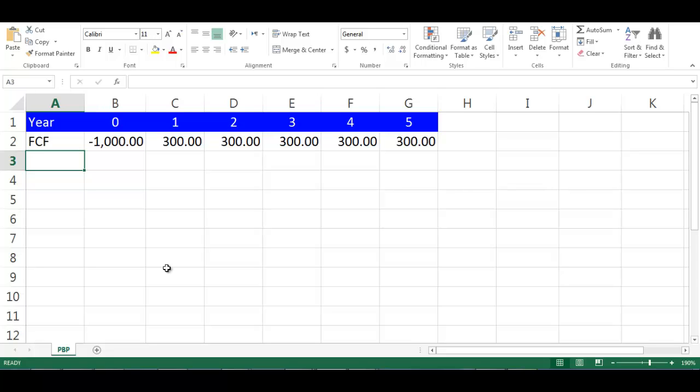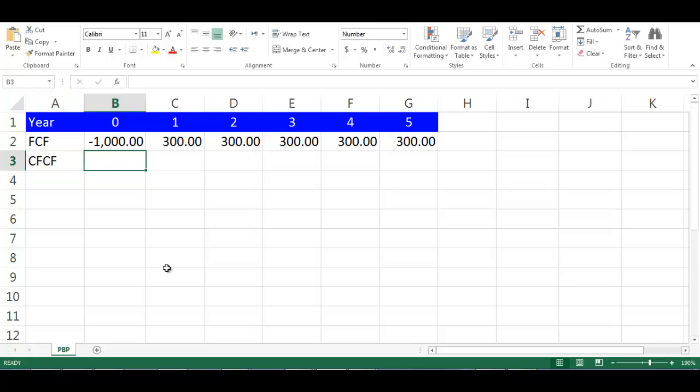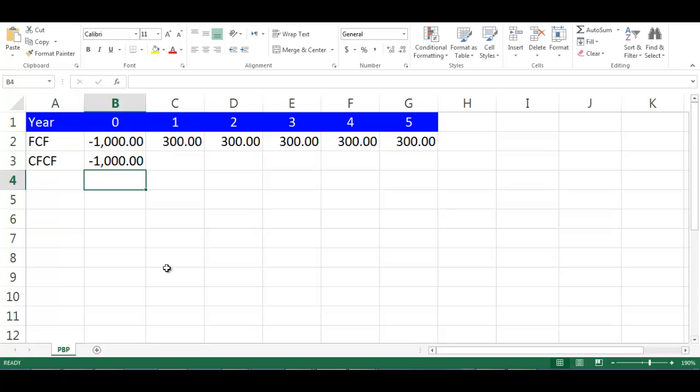We will give it symbol CFCF. Let's write CFCF in cell A3. Then in cell B3 write equal B2 and press enter.